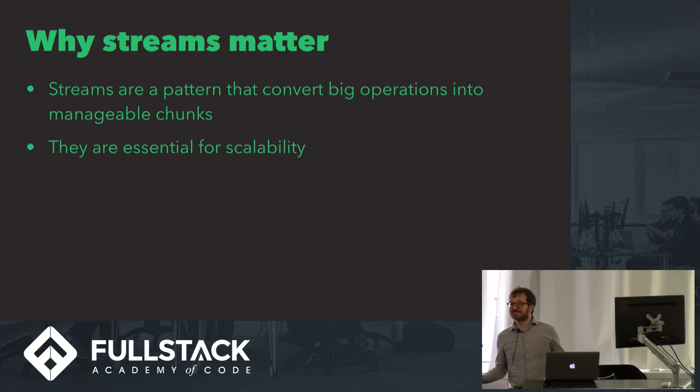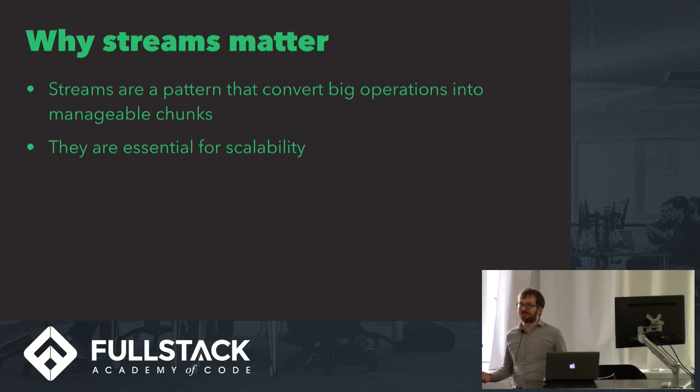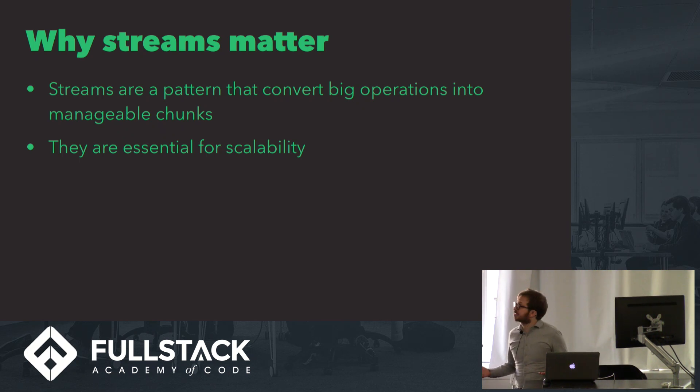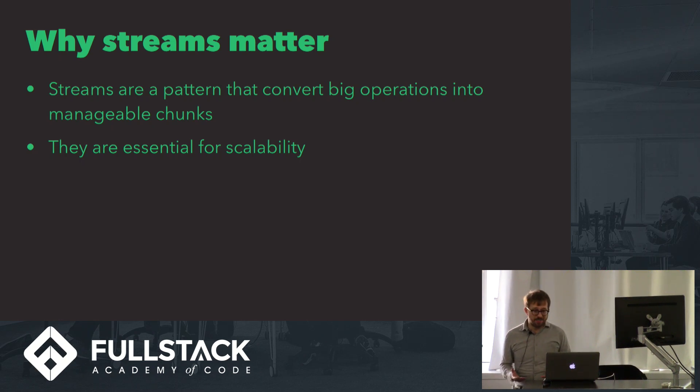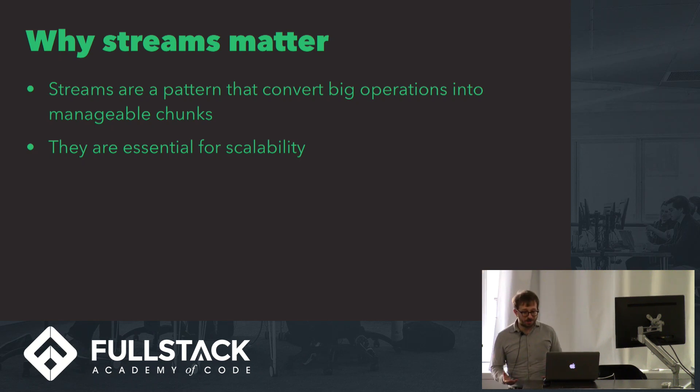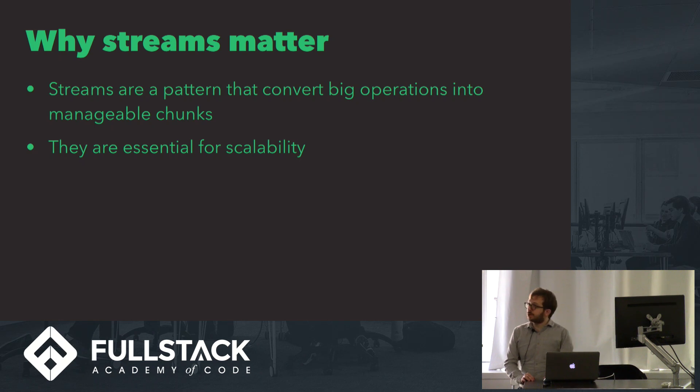But fortunately, they're also really fun. This is a 10-minute talk, so I'm definitely not going to have time for a deep dive into streams. Instead, my goal today is just a high-level survey of what streams are and how they can be useful. And at the end, I'm going to give you a list of resources and tutorials that will teach you how to use streams in your own workflow.